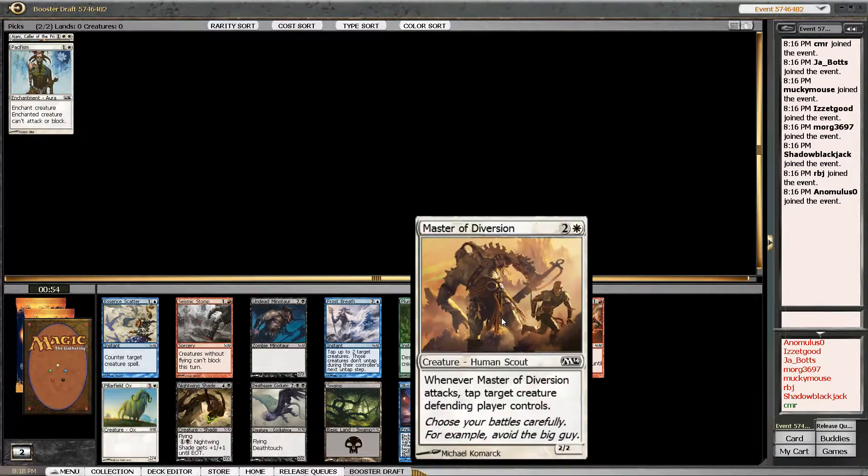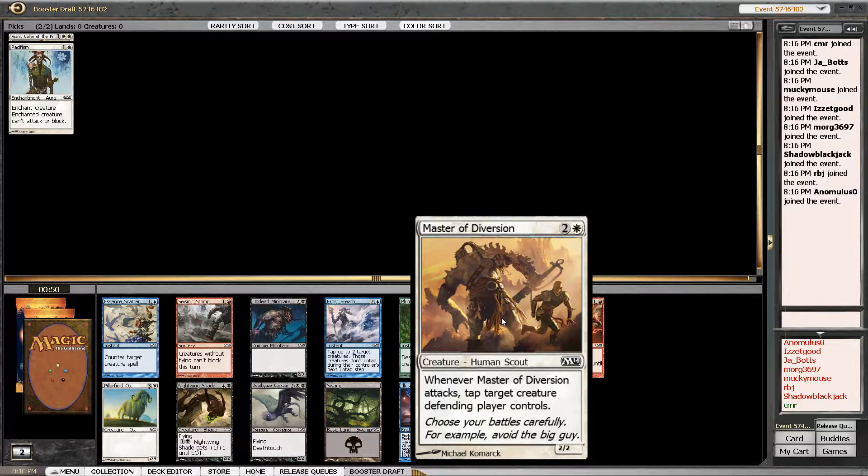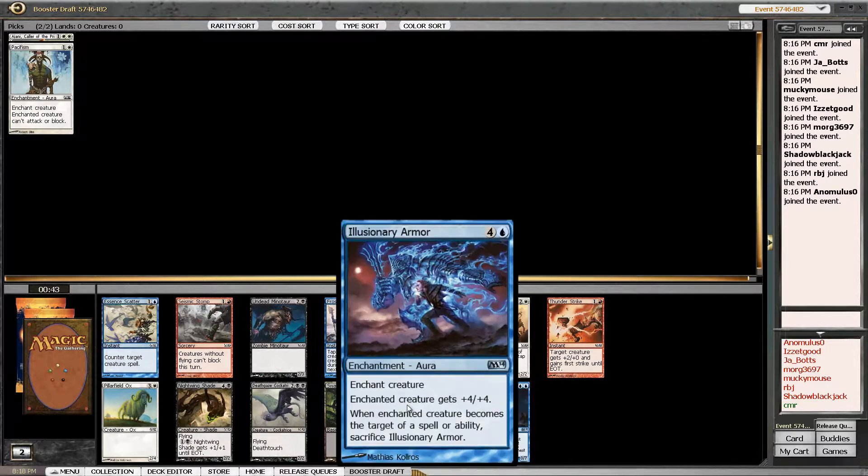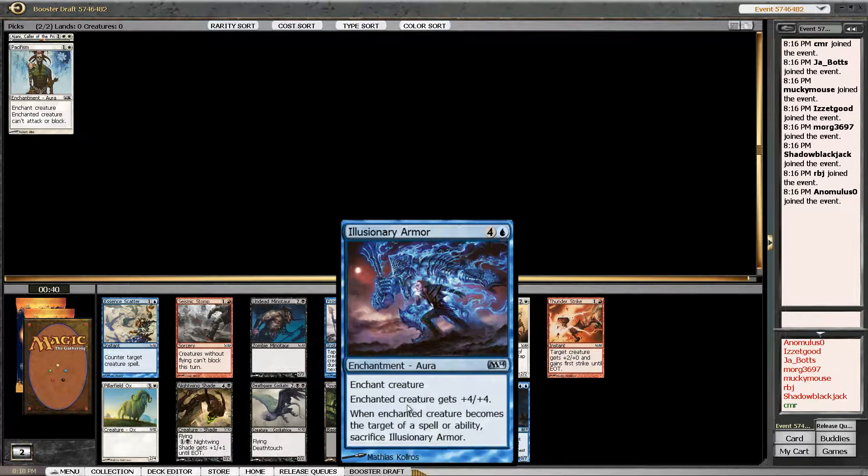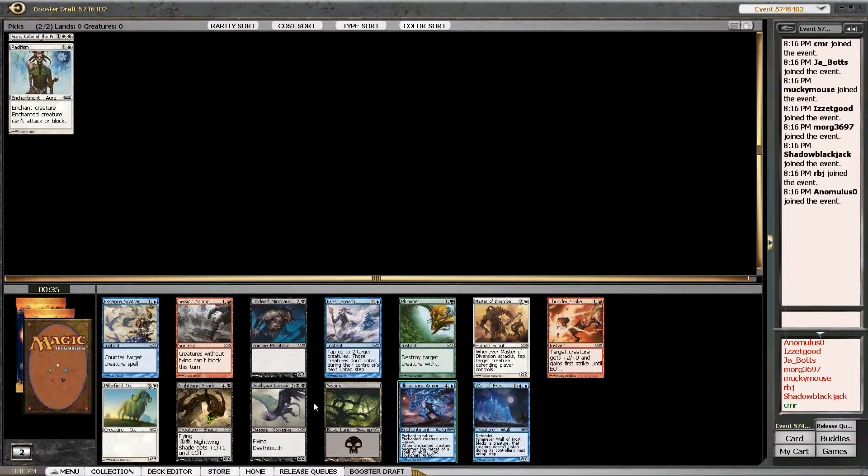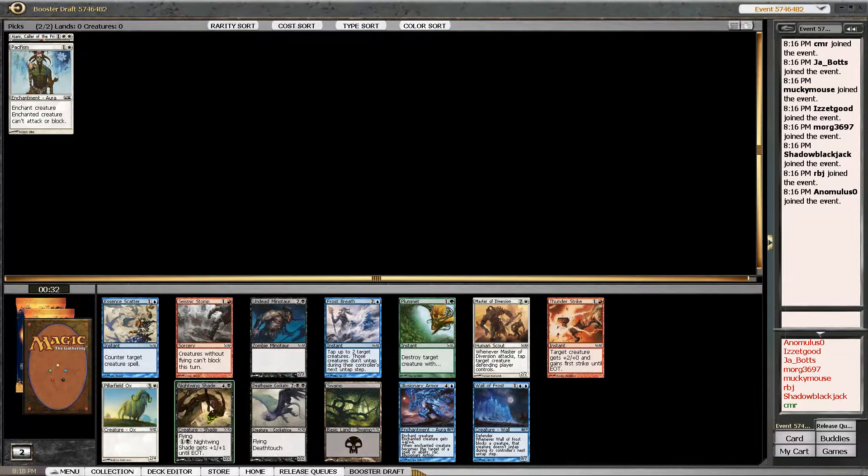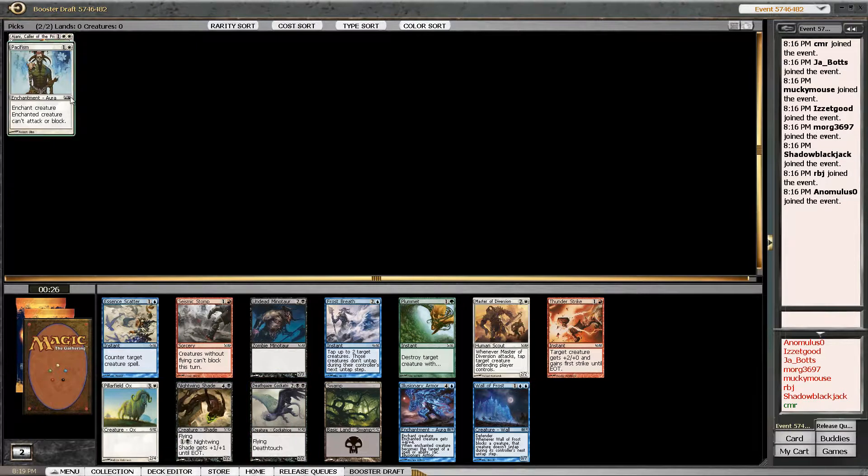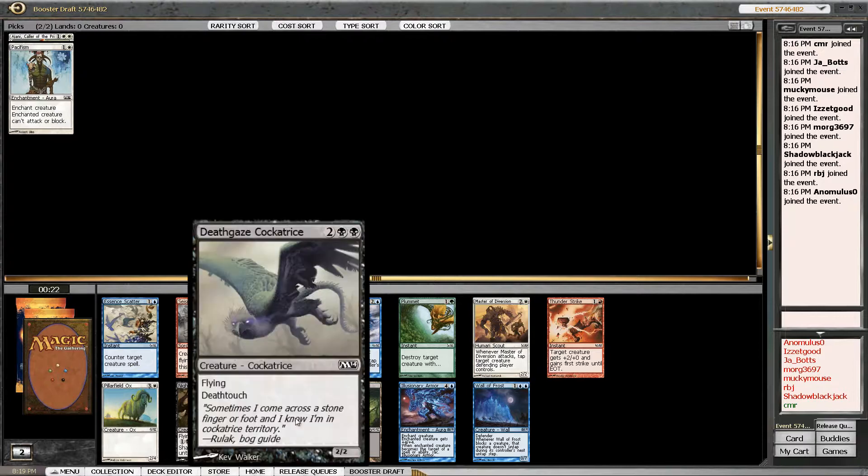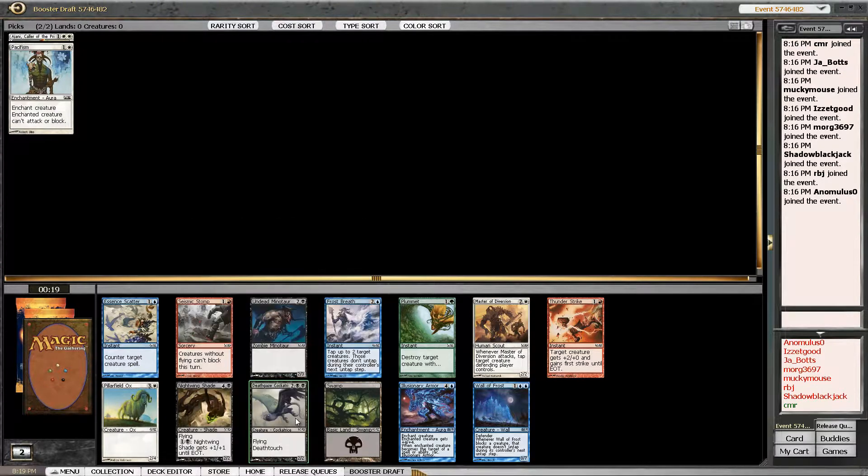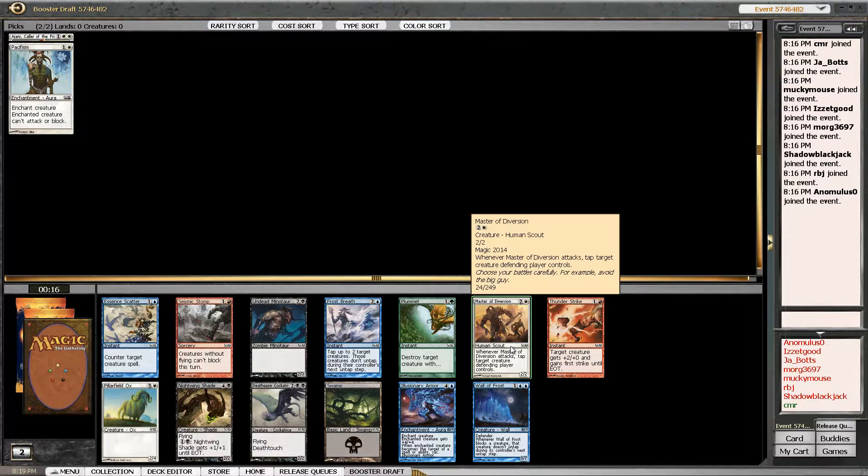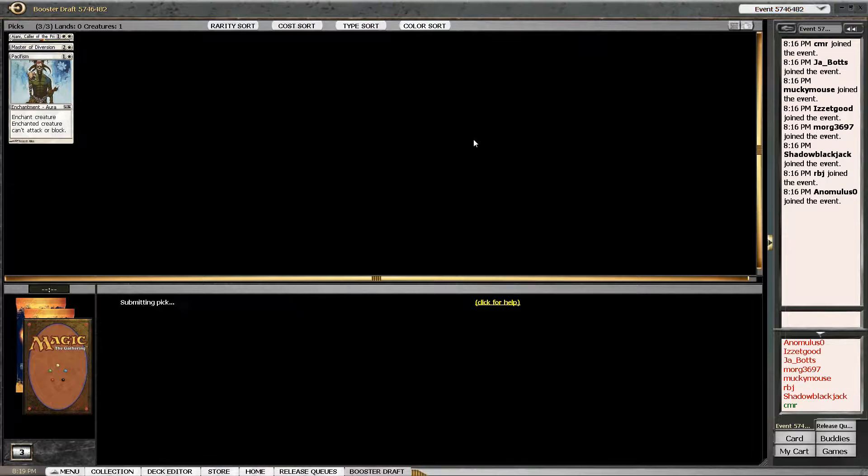What's in here? Master of Diversions, I think, is a good card. It looks good in an aggressive deck. Whenever it attacks, you tap a creature. Illusionary Armor is probably good too, since you're usually going to get one hit out of it, and you only lose the enchantment if it becomes targeted. These are two good black cards, but I don't know how I feel about black-white. I think I'm just going to take the good... the Cockatrice is really good. I'm going to take the Master, but I'm going to keep in mind that we've seen some good black cards.